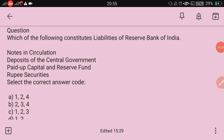Which of the following constitute liabilities of the Reserve Bank of India? Notes in circulation, deposits of the central government, paid-up capital and reserve fund, rupee securities — which are correct?